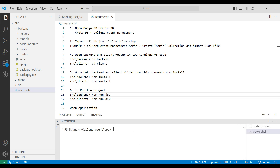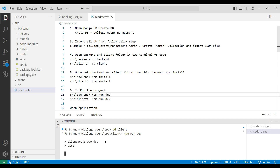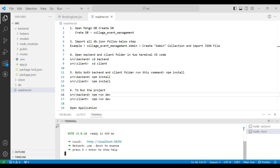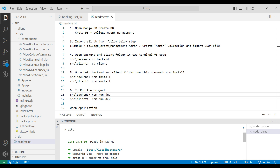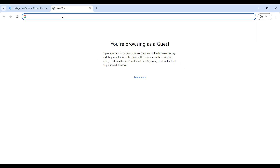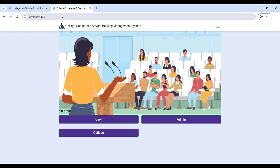Then connect the client terminal. Enter 'cd client', then enter 'npm run dev'. Now the client server is also connected. Now we can see the URL link. Copy the project URL link and paste it into the web browser and press Enter.